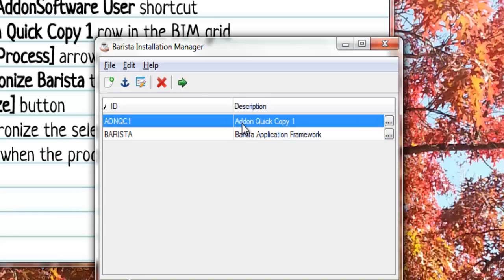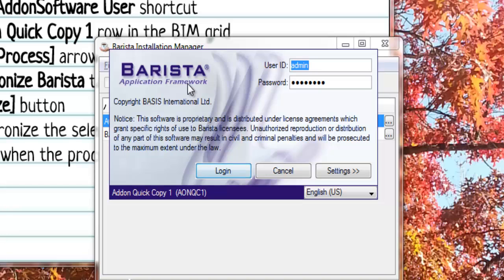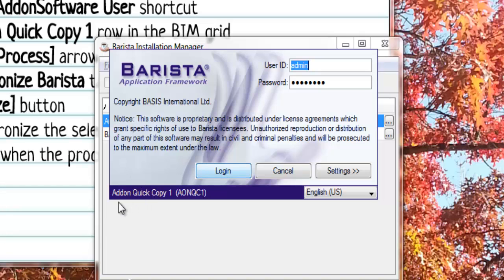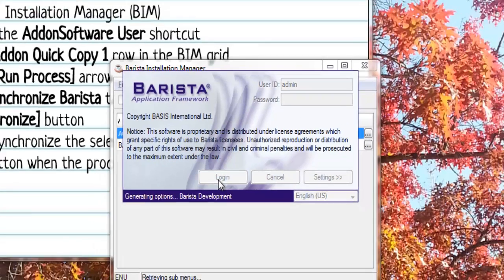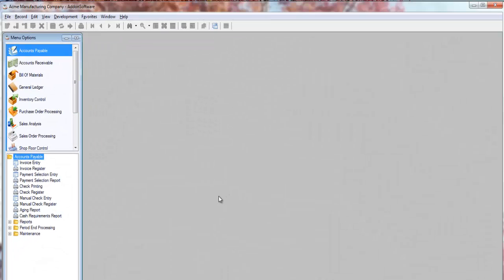Here's our quick copy instance. We're going to hit the green run arrow on this one. And again, when you launch from the Barista Installation Manager, you log in once to get to the Installation Manager, and then you log in again to the particular instance that you've selected. And I can see here which instance I'm logging into. I'll use admin, admin123. And now we're going to log in to our new instance.